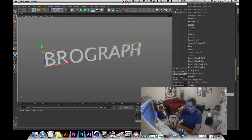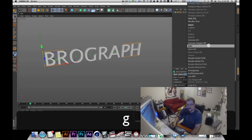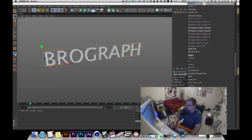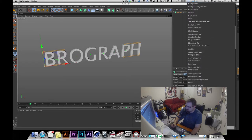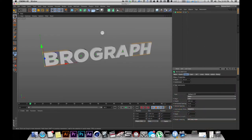In fonts — pet peeve of mine, Maxon, if you're listening, I don't need to see what the fonts look like. I know what they look like. I just want a list and I want to be able to type the first letter of a font and have it actually come up, because I have a lot of fonts on some of my systems. That's a request for R16. Maybe you already did it in R15 — I'm not there yet. Gotham.